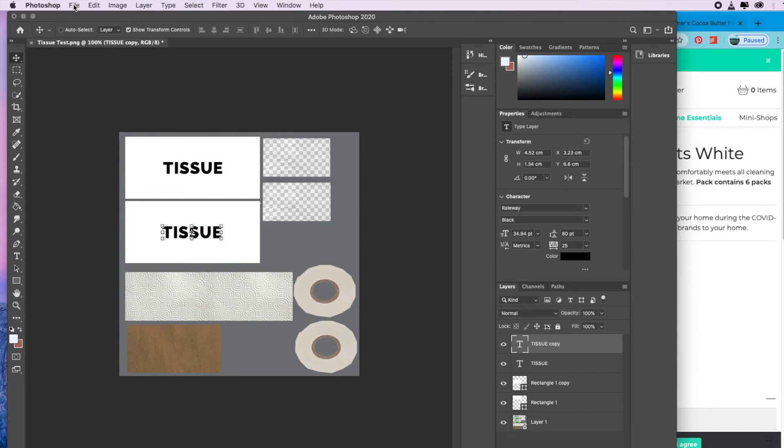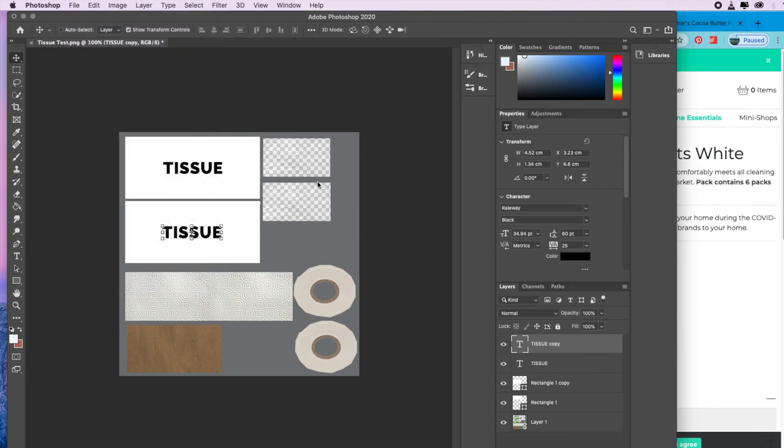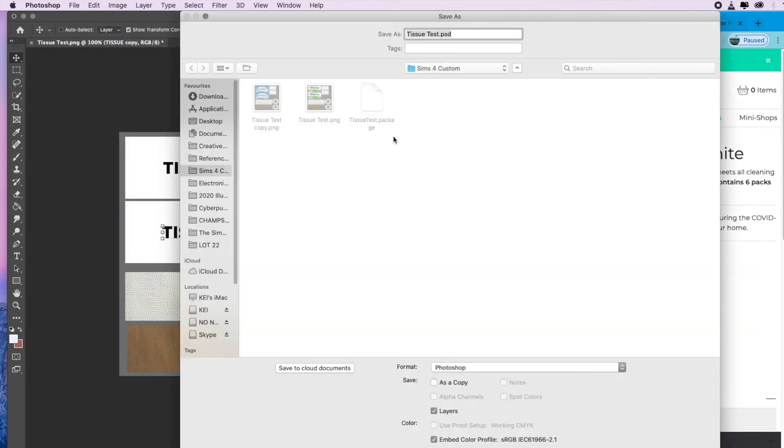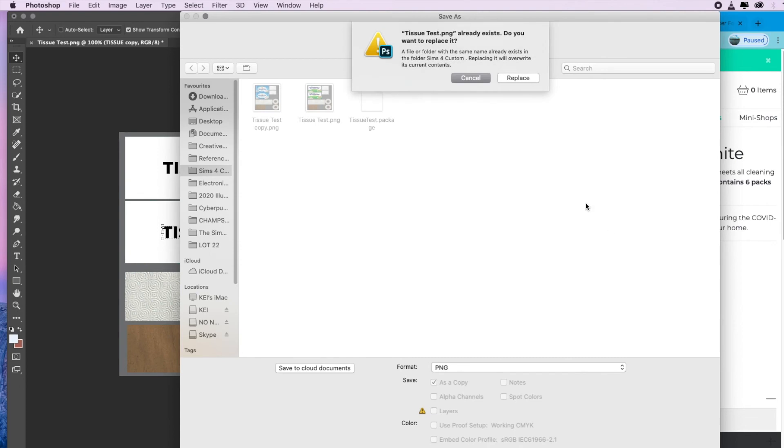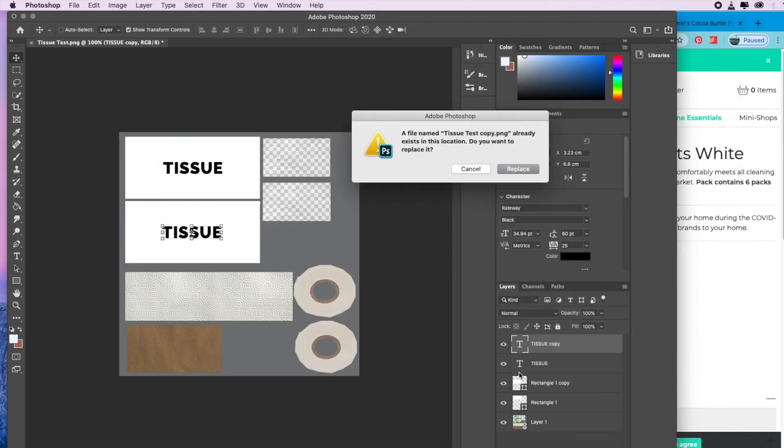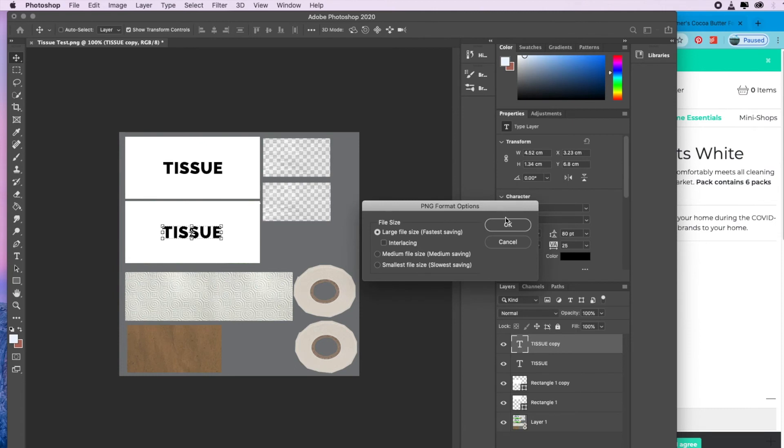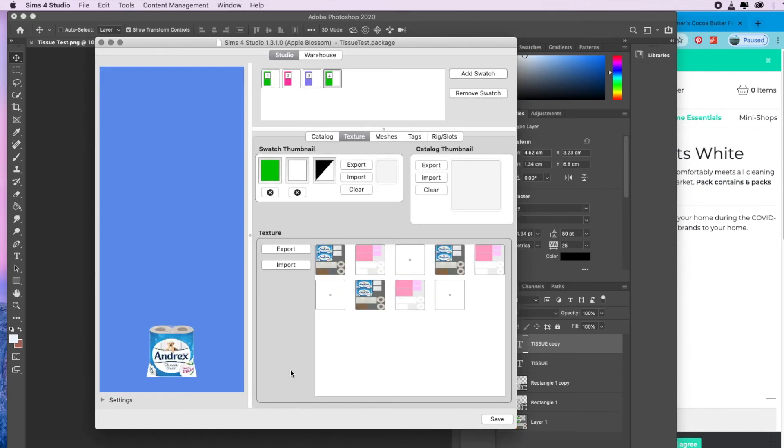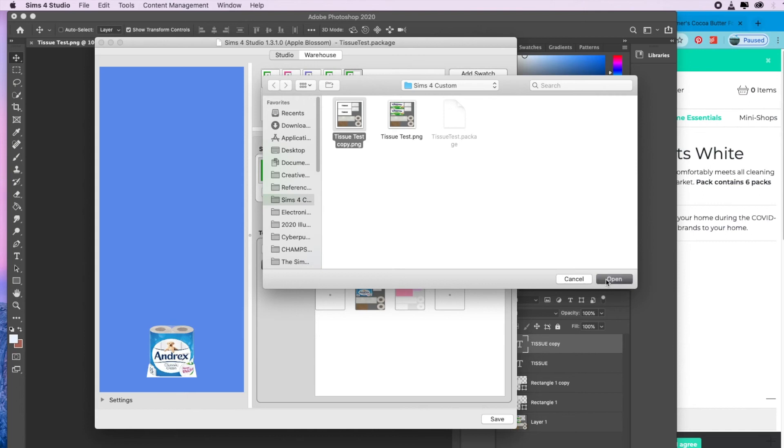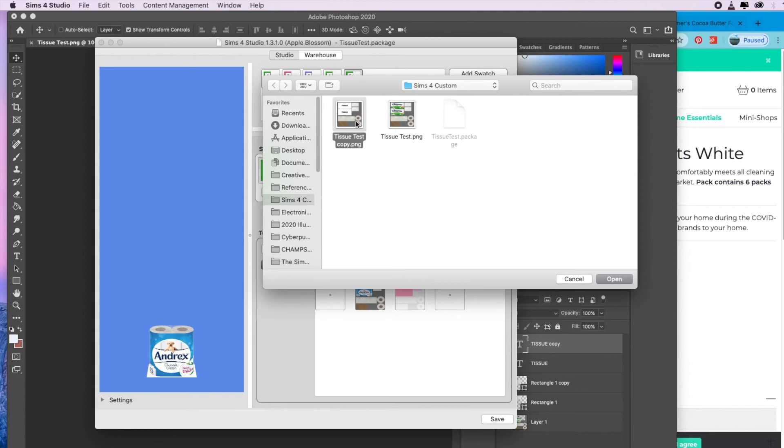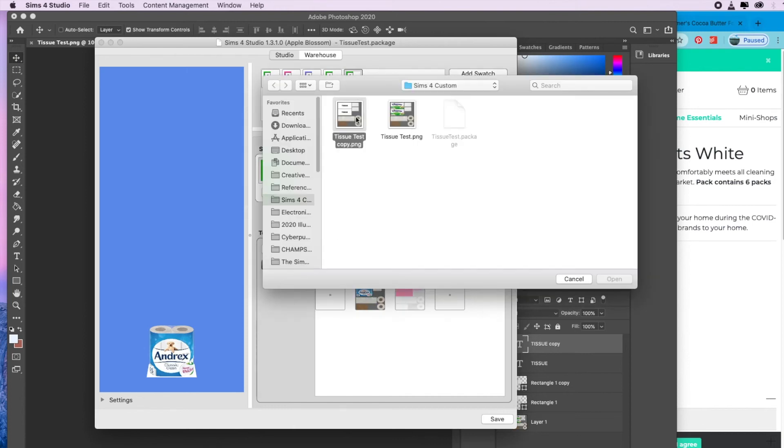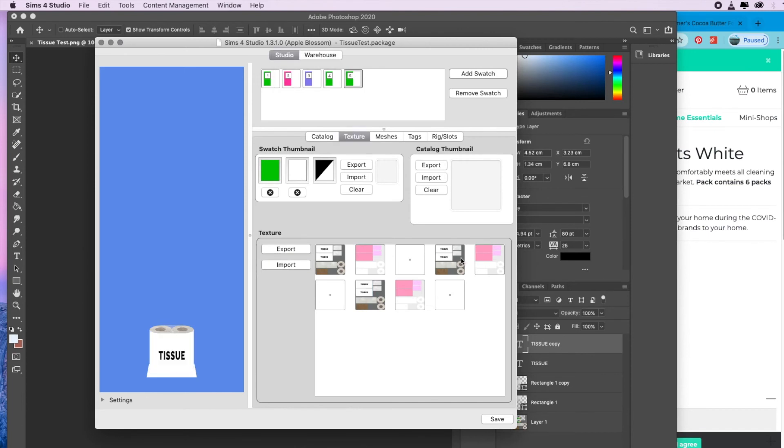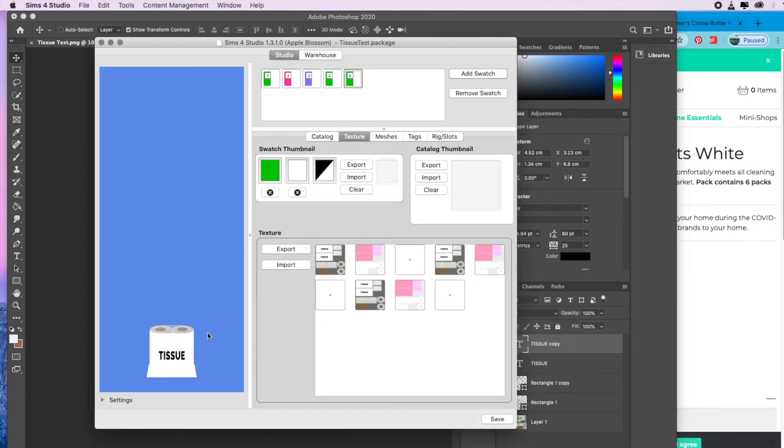Then again, file, save as, tissue test PNG, hit save, hit replace, replace. Then you go back to your Sims 4 Studio, and then I'm going to add a swatch actually. Then just going to replace these images here again, just like before. But you don't want to replace these ones. Only the ones with the images inside them. Then that's it. You can see that whatever you put in this file here will show up in this file here.